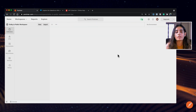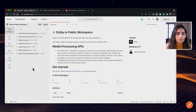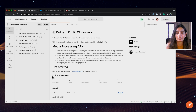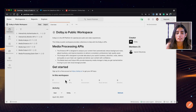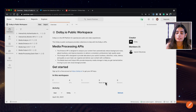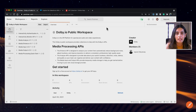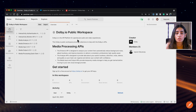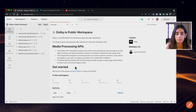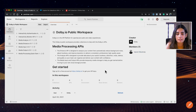Let's have a look at their public workspace. So this is essentially what a public workspace is — it has collections, it has APIs and environments, mock servers or monitors if you'd like to share, and some documentation about how to get started with the Dolby APIs. Members are also part of the workspace.